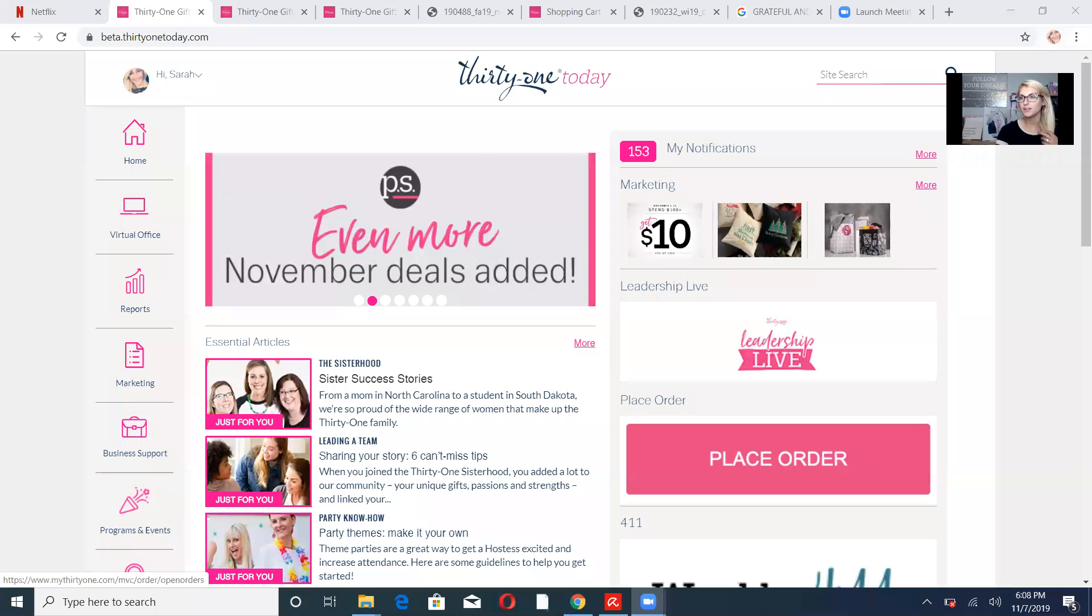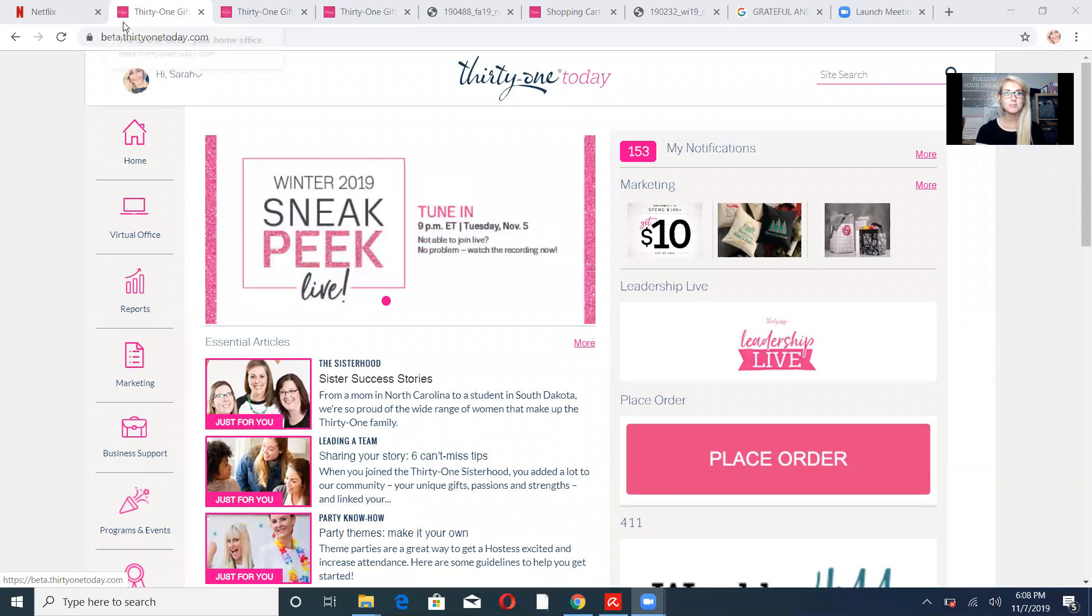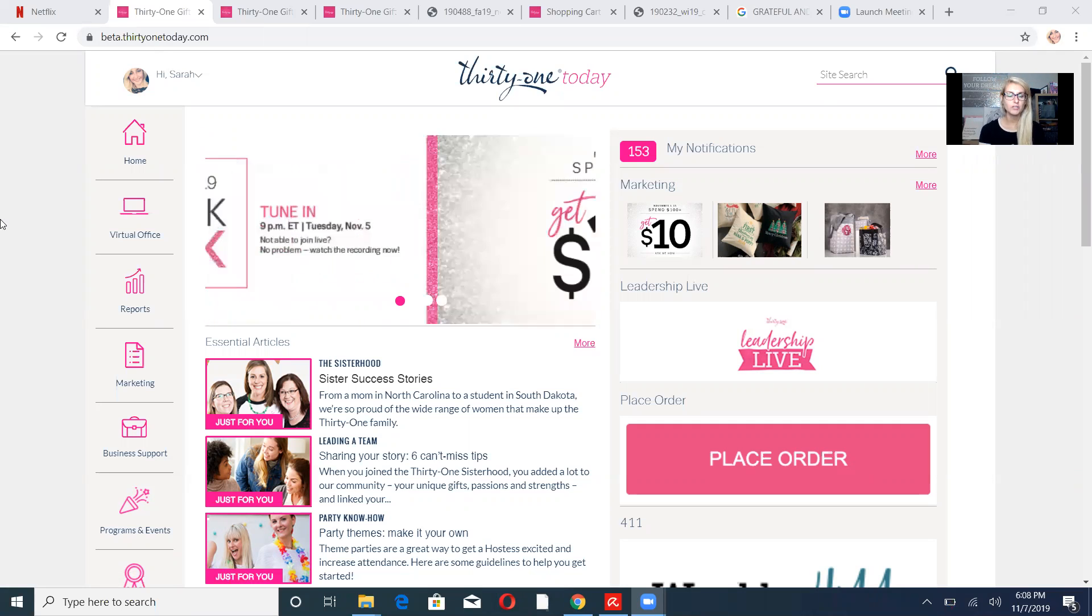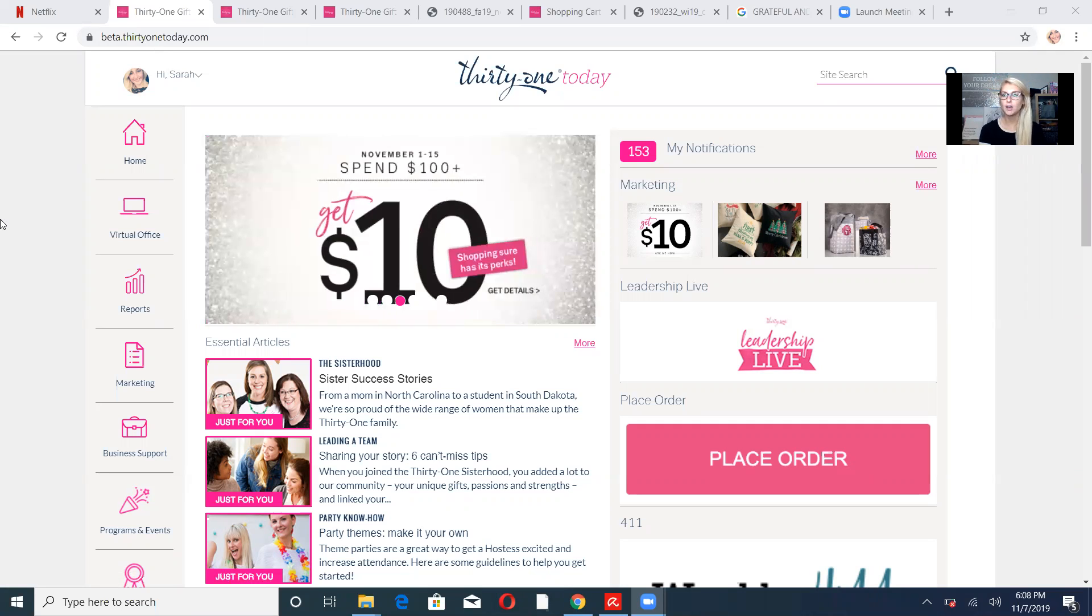Hello, friends. I'm going to share my screen with you and show you how to register for a Celebrate and Connect meeting. So I typed into the search bar 31today.com. This is your hub. If you're a new consultant, this is your hub. You can find all the information that you need here.